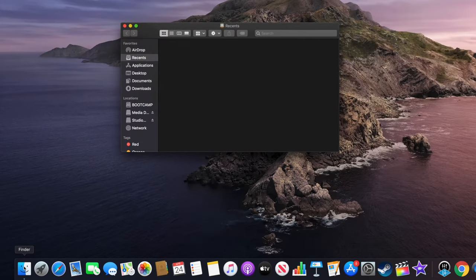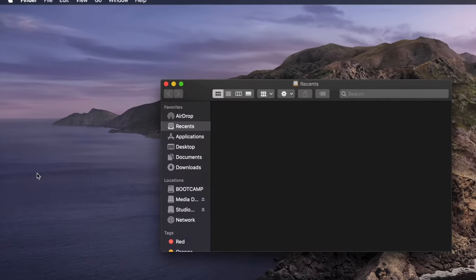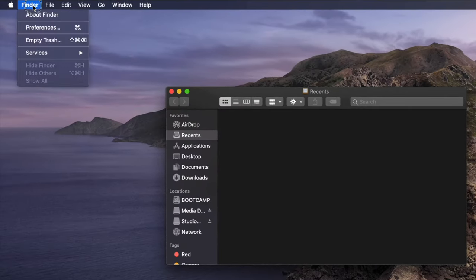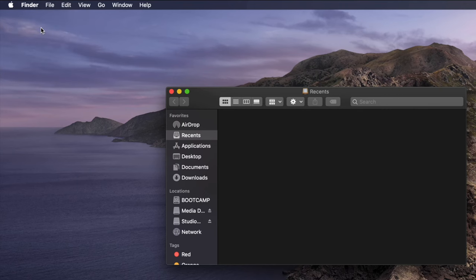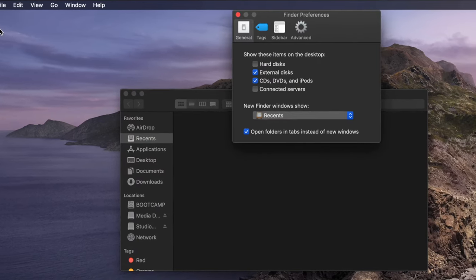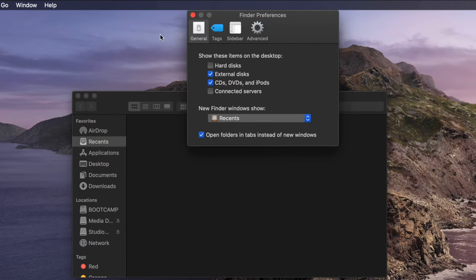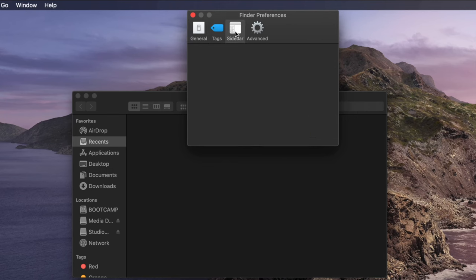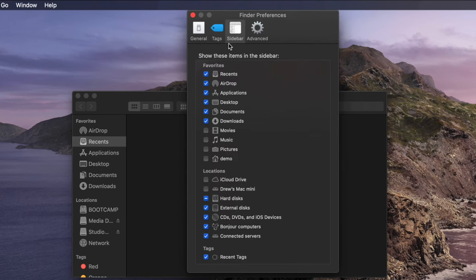With Finder open, navigate to the Finder menu in the top left of your desktop and select Preferences from the dropdown. In the window that appears, select the Sidebar tab and then check the Pictures box from the list.